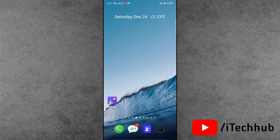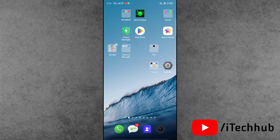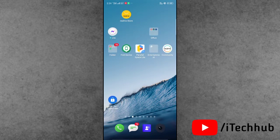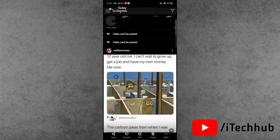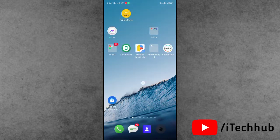A lot of Instagram users have been reporting that when they post Reels, it shows a 'video cannot be posted' error on Instagram Reels. You can also see this 'video cannot be posted' error on iPhone and Android devices. The question is: what to do to fix this issue?